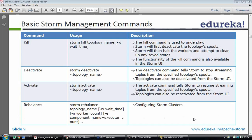Storm will first deactivate the topology spouts — it will stop collecting data from the spouts. Storm will then hold the workers and attempt to clean up any saved states. If some workers are executing a particular tuple, it will wait for completion of those tuples and after that stop those workers. The functionality of the kill command is also available in the storm UI.